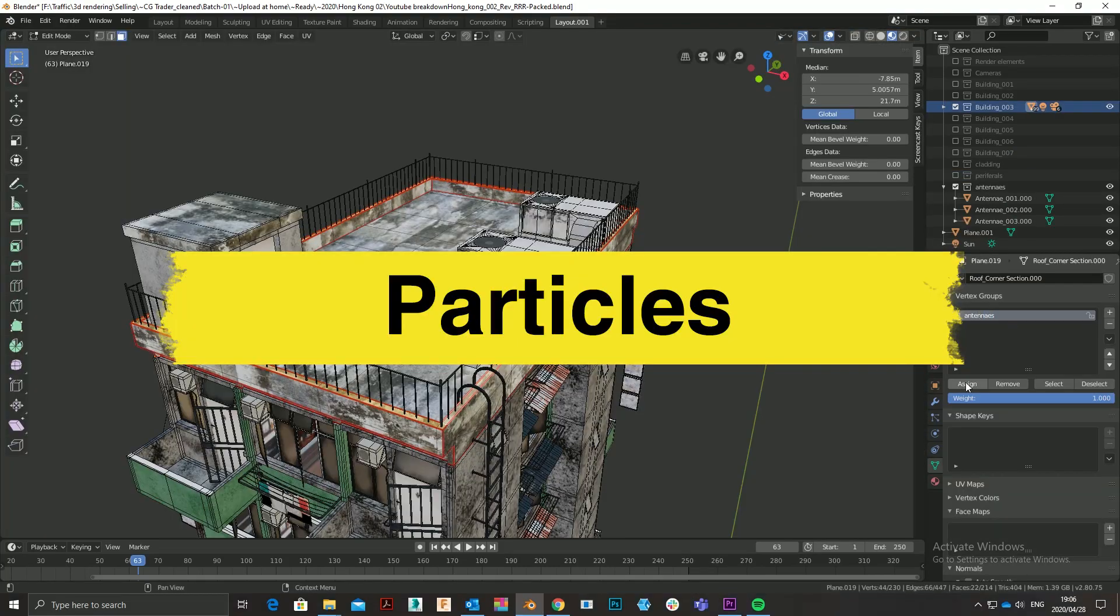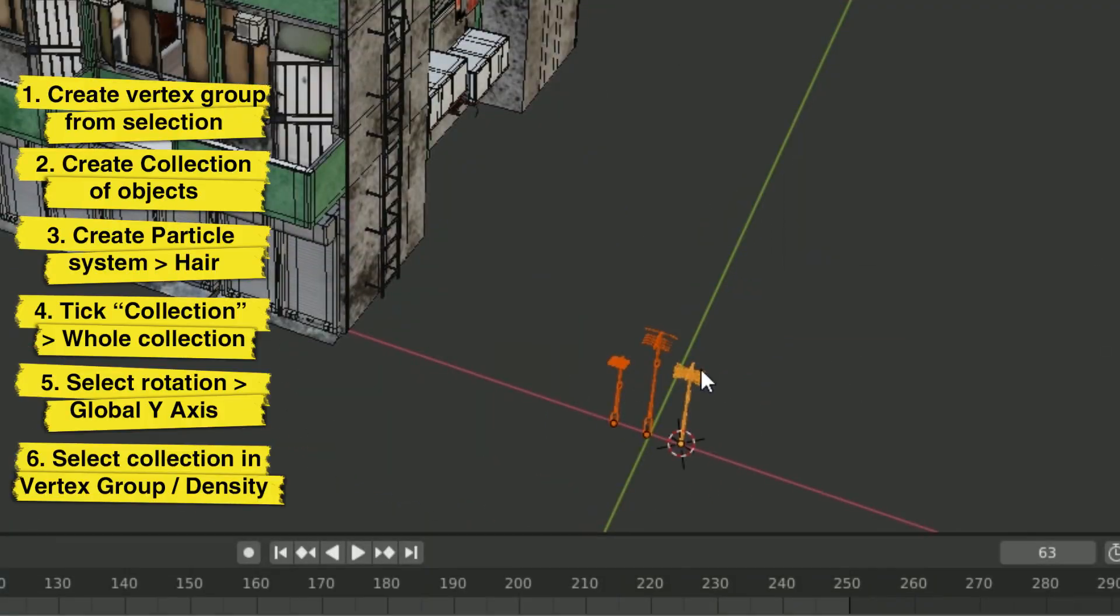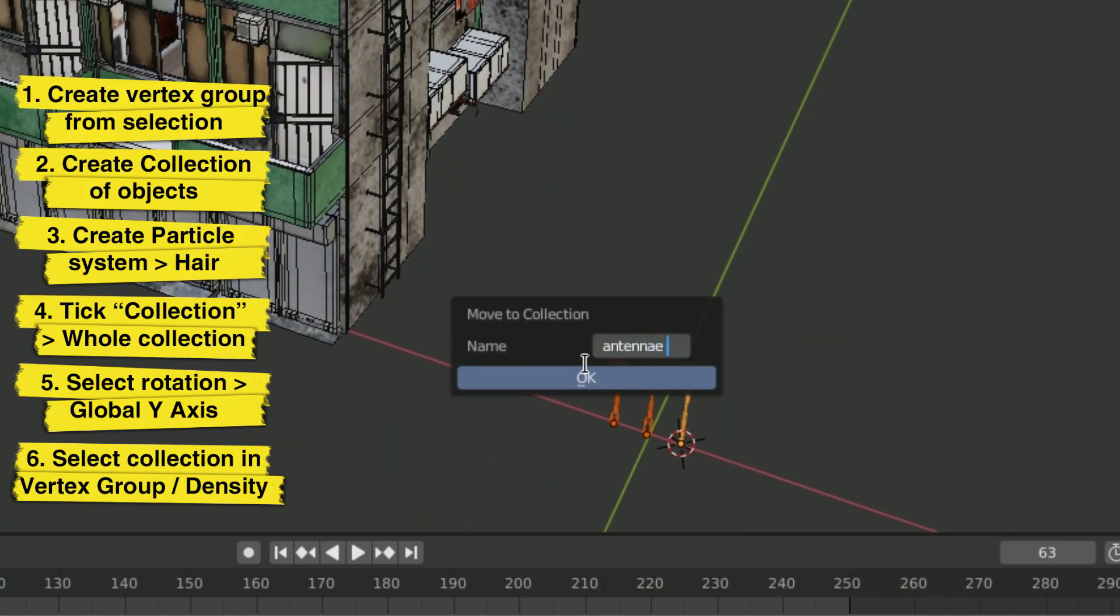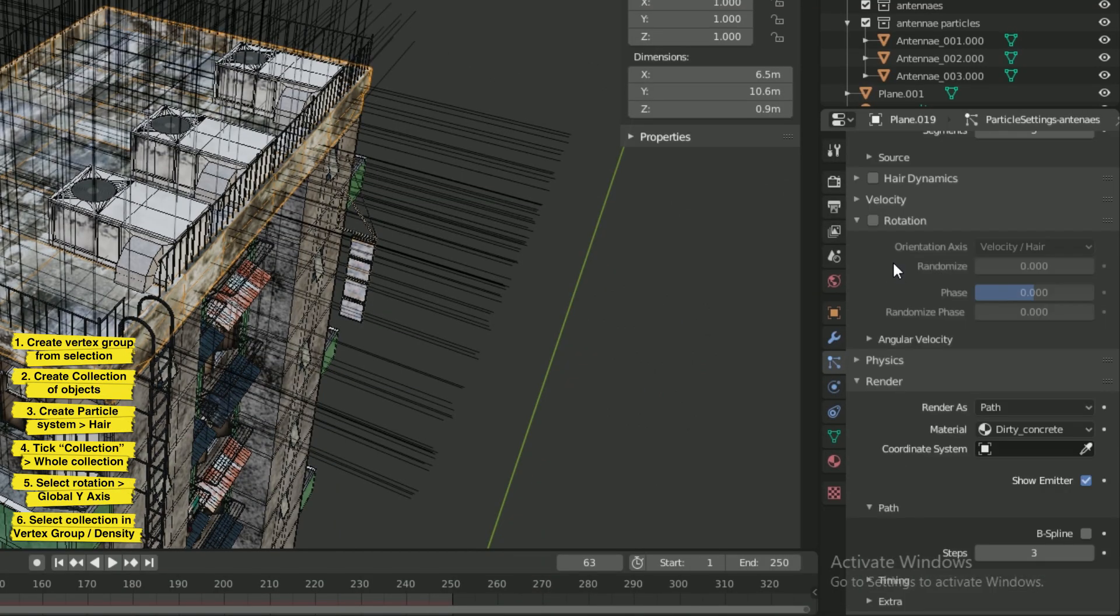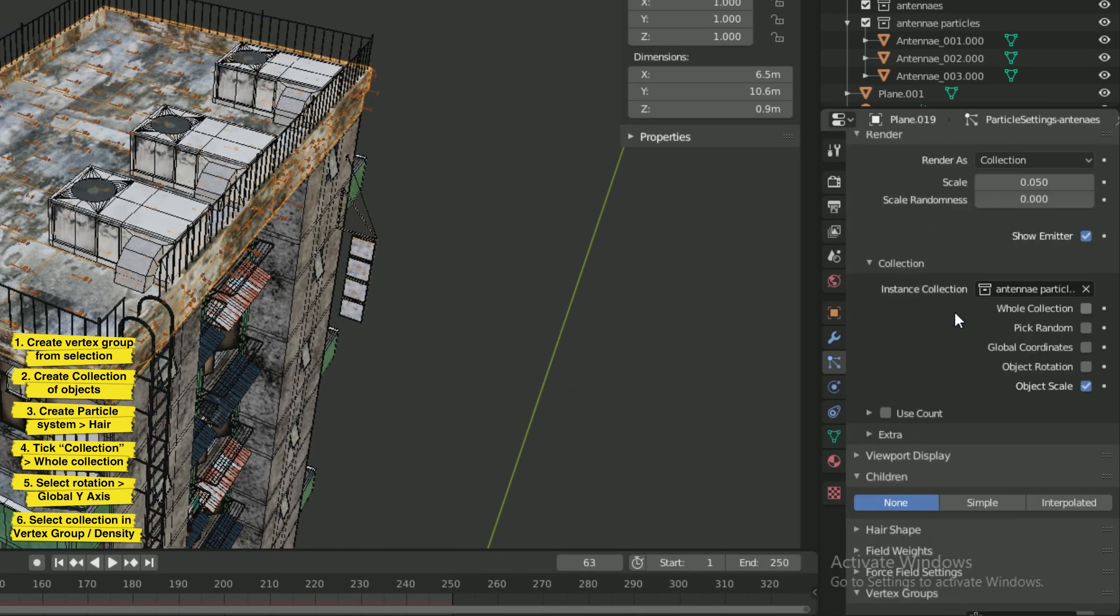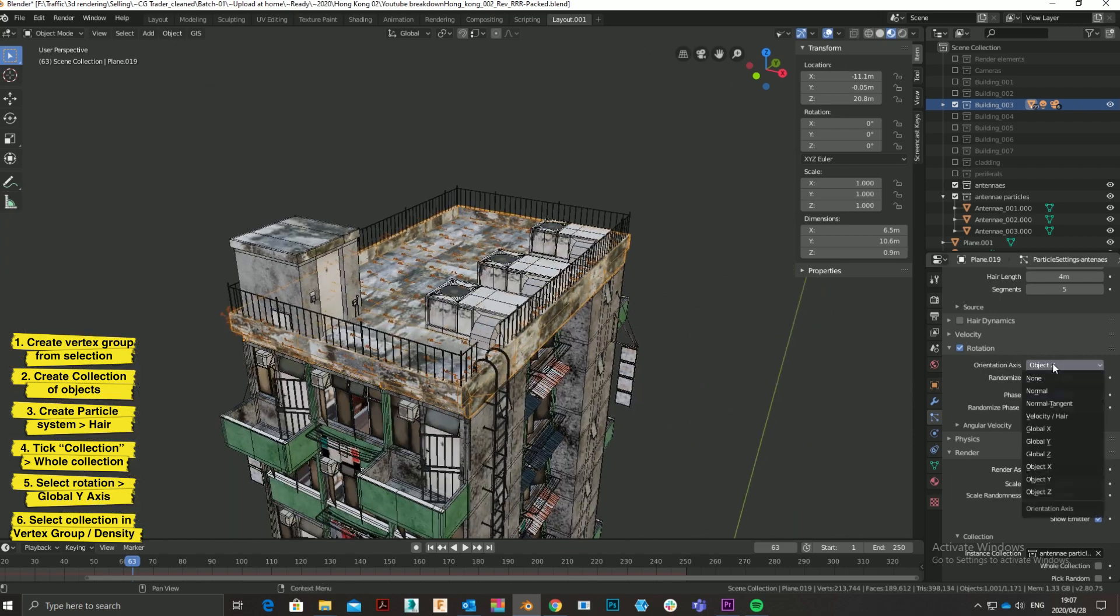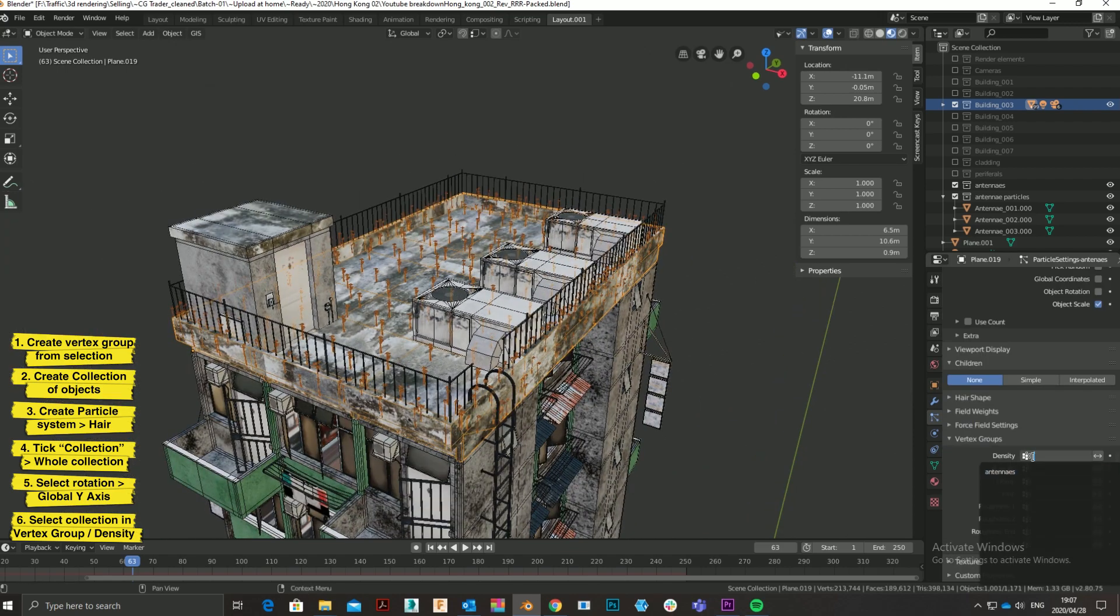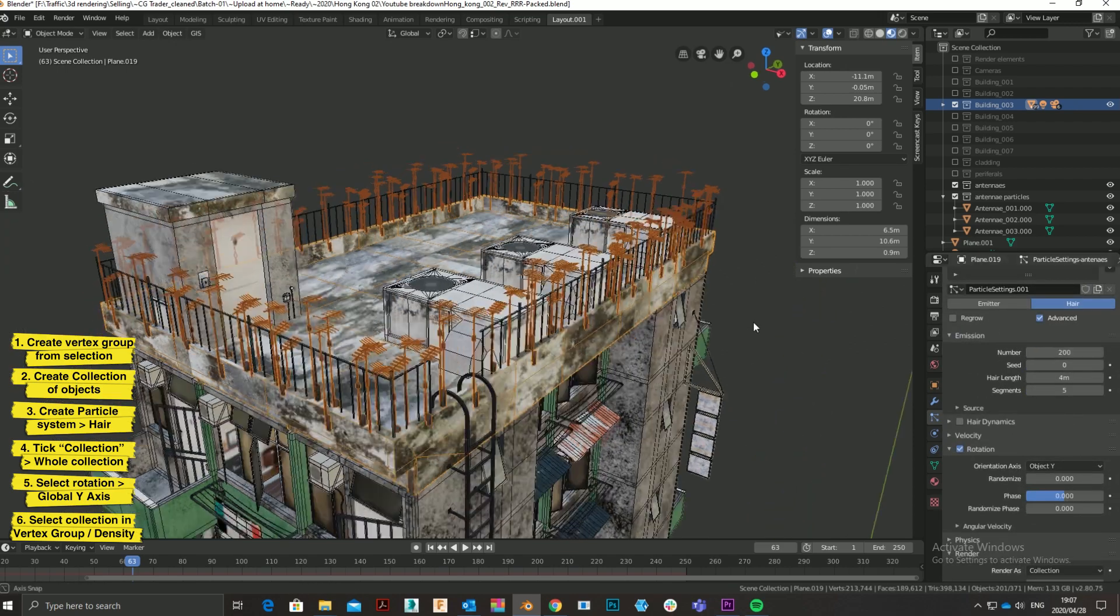Use particles. Using particles to distribute detailing assets has two benefits. One, it replaces laborious hand placement. But also, number two, it randomizes detailing in a way that hand placement does not.